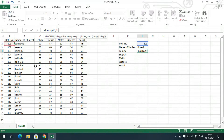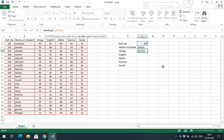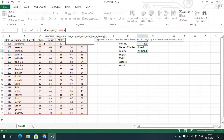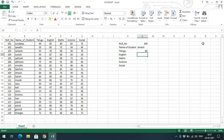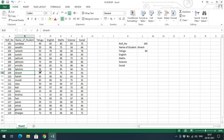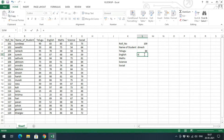The range is A2 to G21 and the third parameter is 3 because Telugu is the third column. Use exact match with 0. You can get 84 — so roll number 109, name is Dinesh, and Telugu marks retrieved is 84.